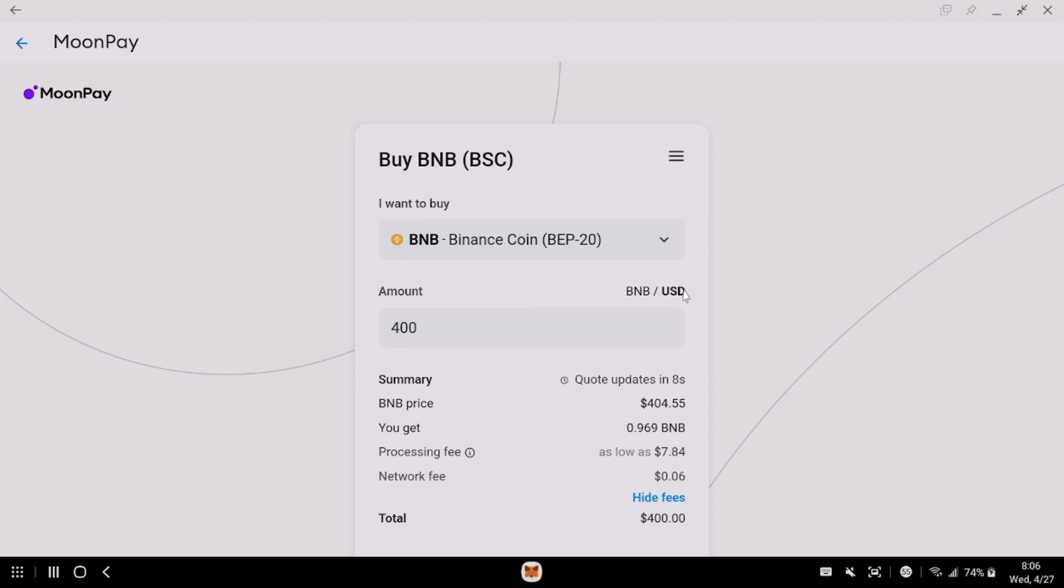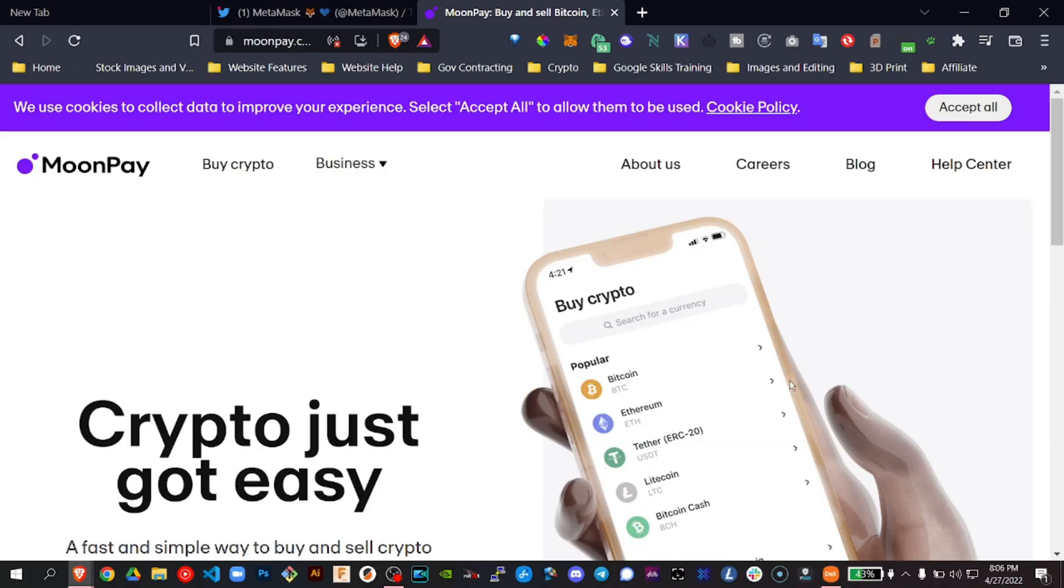And by the way, MoonPay also has their own platform, own site, where you can buy it directly from them and it sends it directly to your wallet. So MoonPay also has this website that allows you to buy crypto from their website and sends it straight to your wallet also.